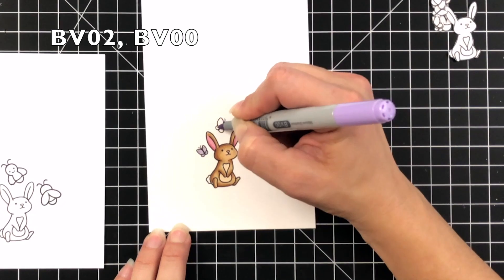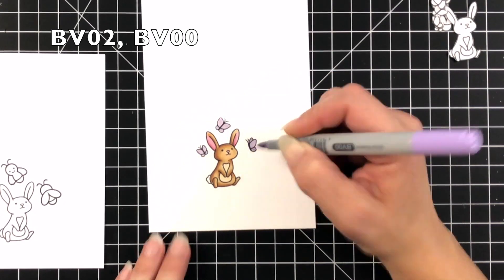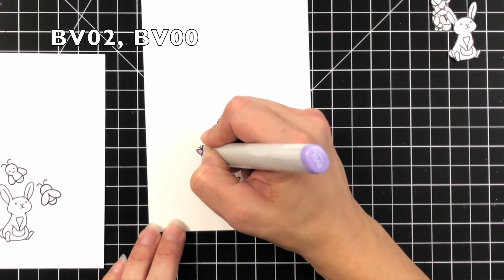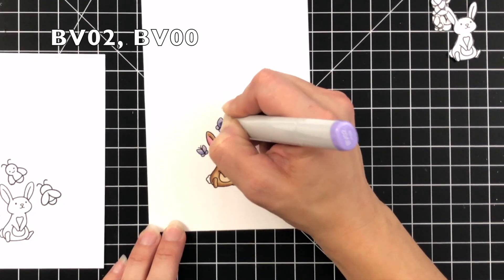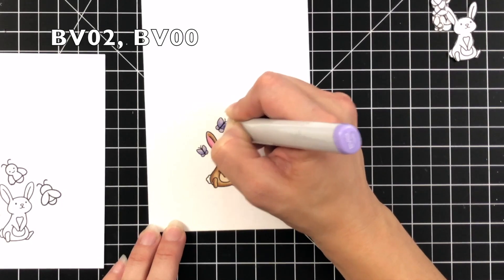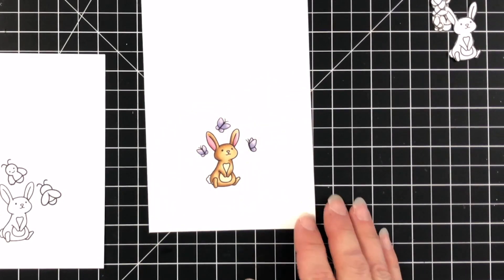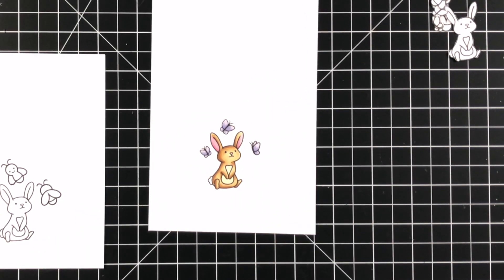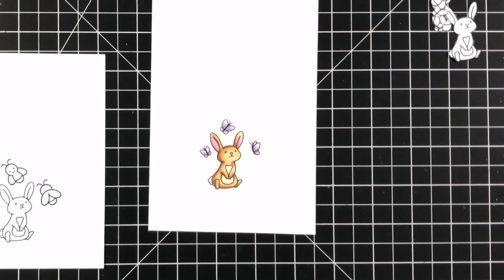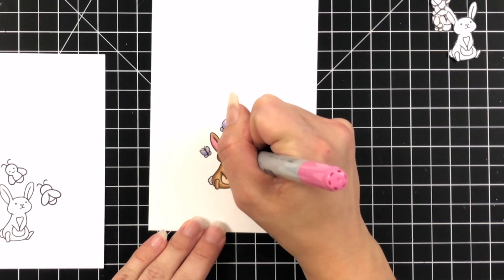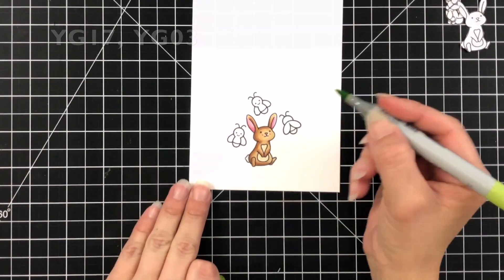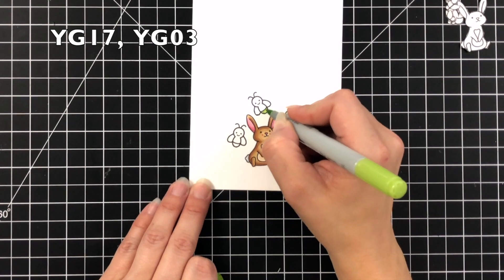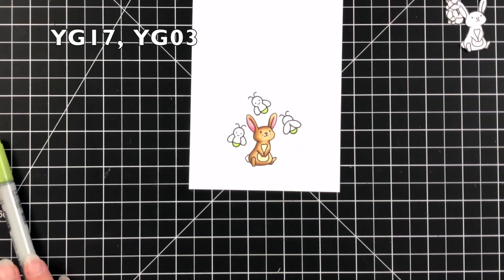For the butterflies I did BV02 and BV00. The darker color BV02 I just did a little bit from the body and then I flicked out towards the wings, so there wasn't a lot there to do with them since they are tiny but I just thought those two colors went well together.